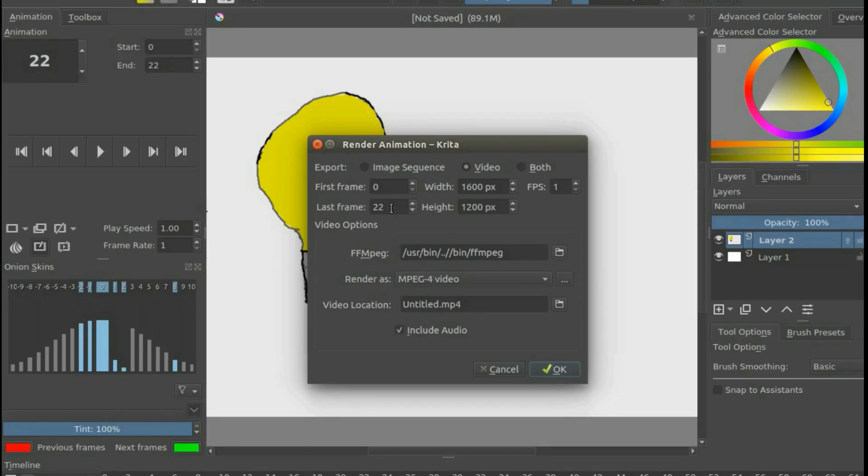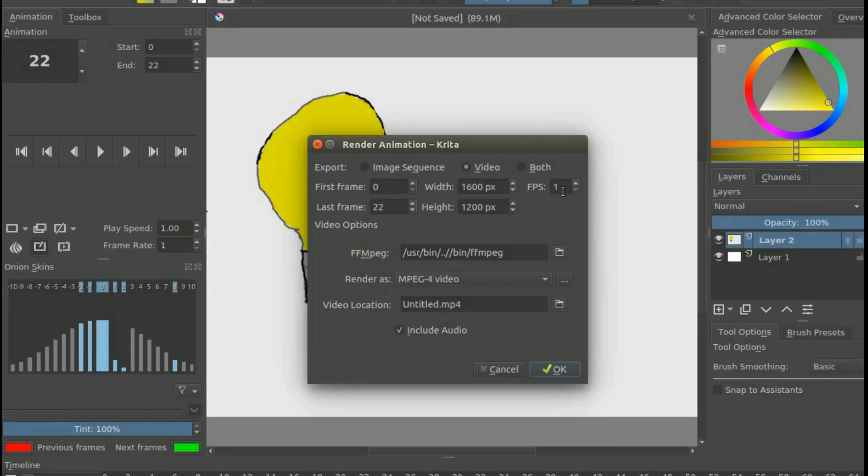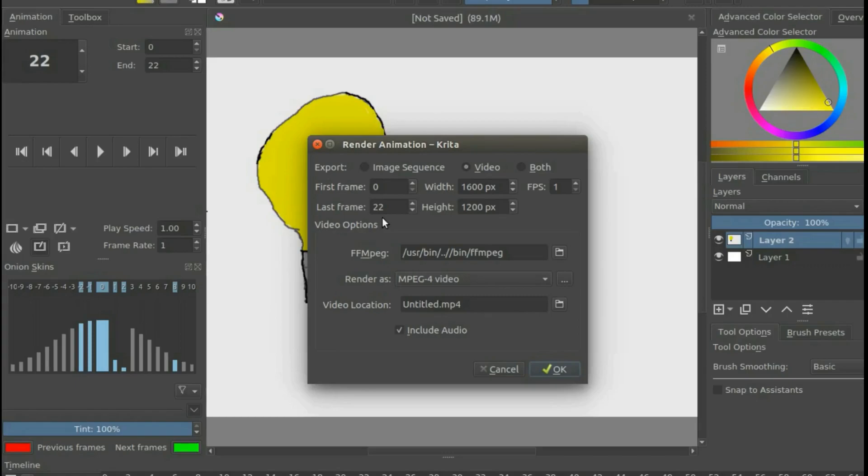Once the Krita Render Animation window appears, make sure that your last frame is the same as your end frame, and that your frame rate is the same as your FPS. And then give your video a name and then click OK.